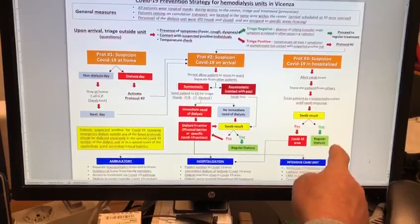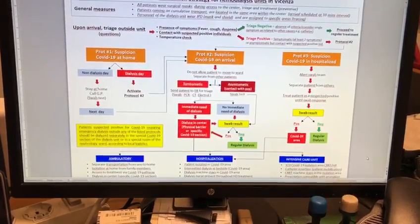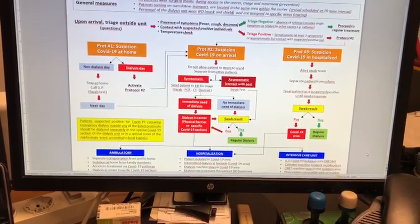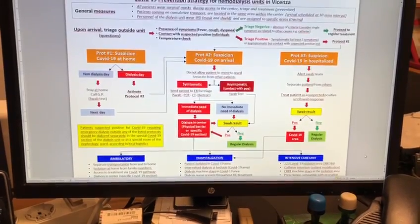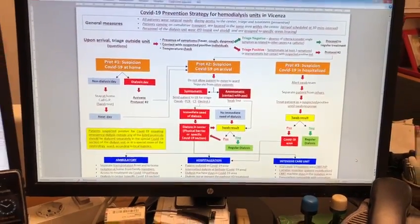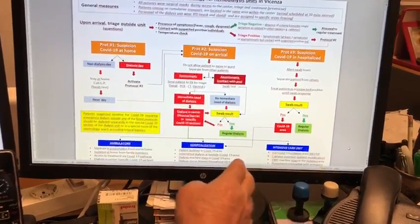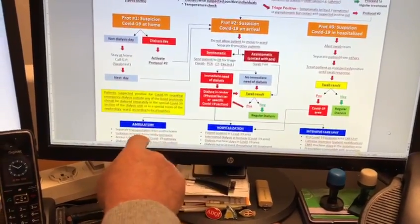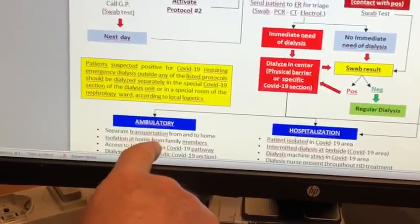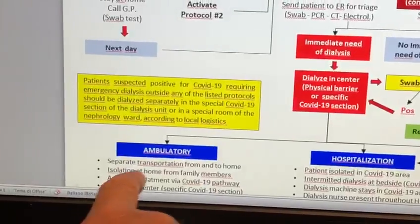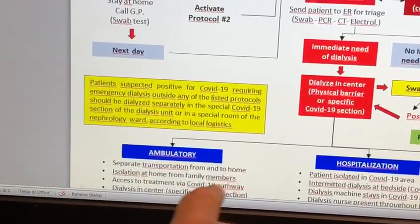If the patient is negative, they undergo regular dialysis. For those patients who require treatment, we have three different options. For the positive patient, we need to arrange separate transportation to and from home, isolate them at home from family members, and ensure access to treatment via the COVID pathway.